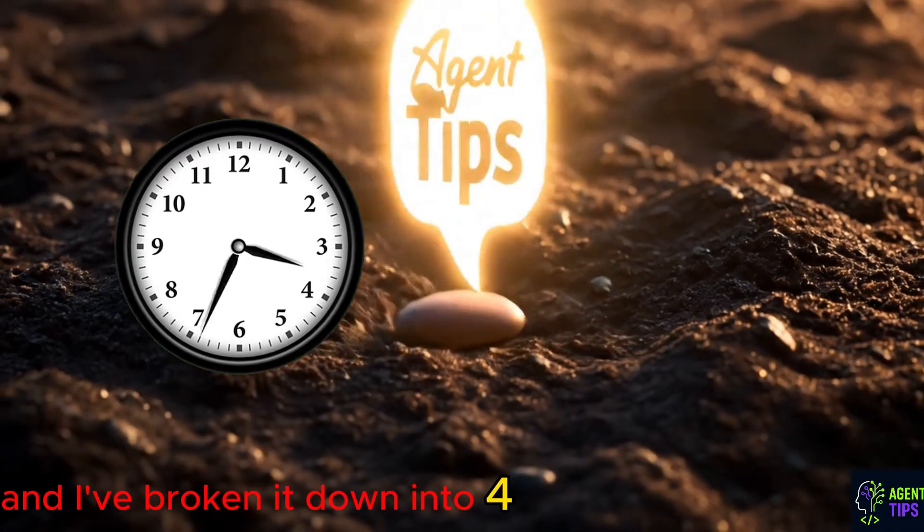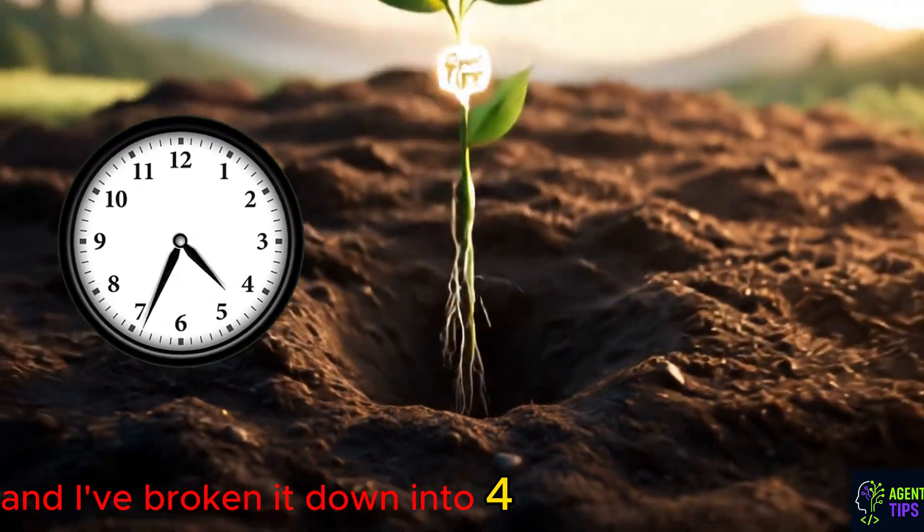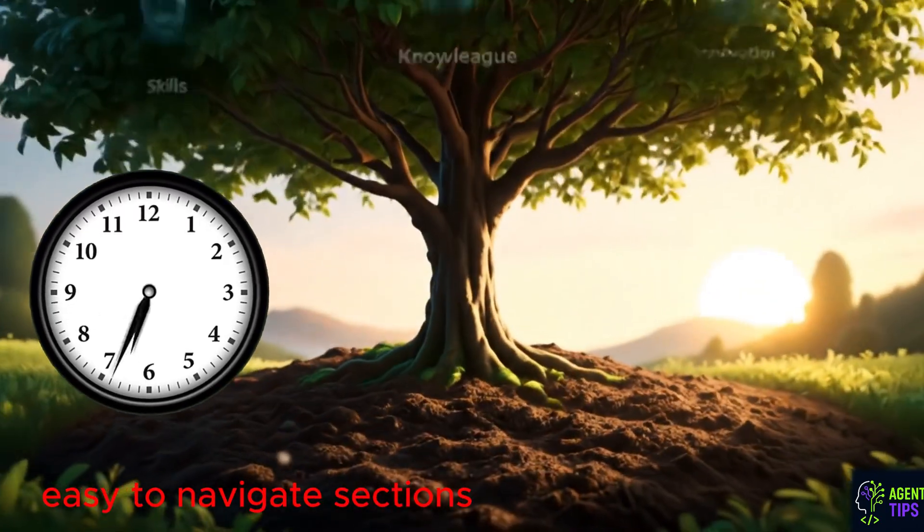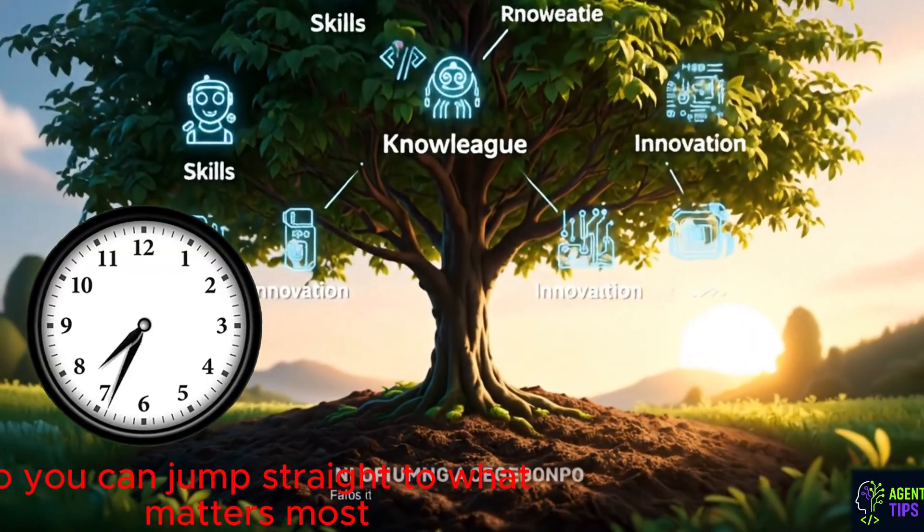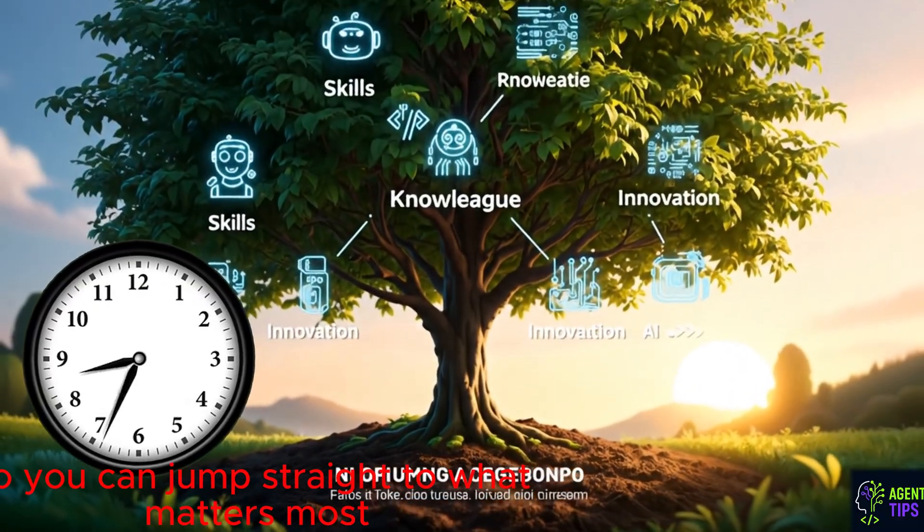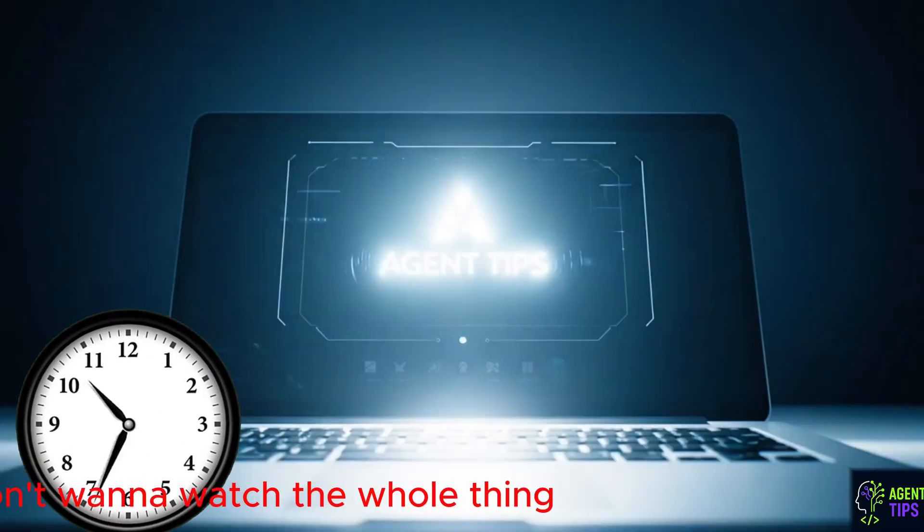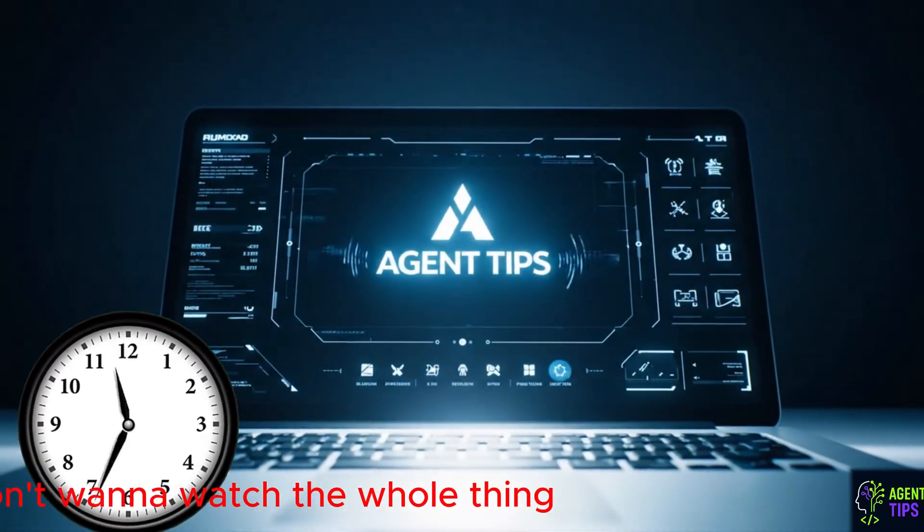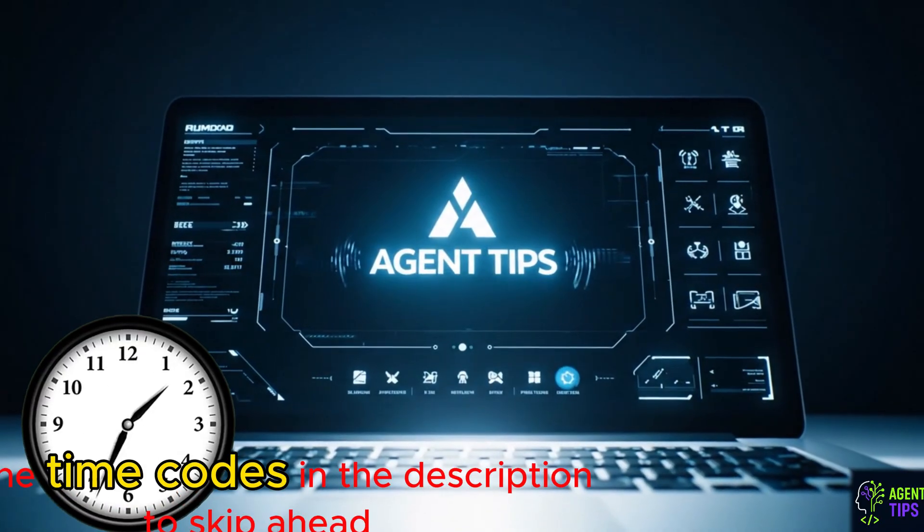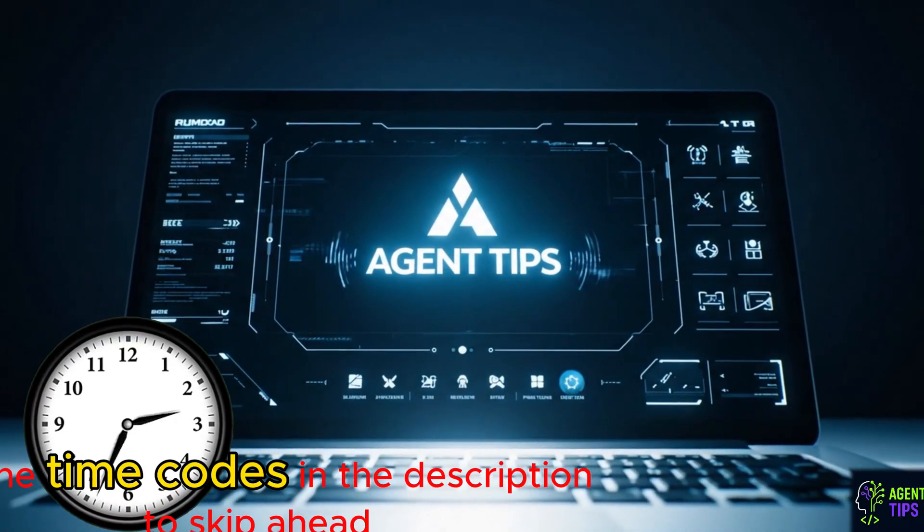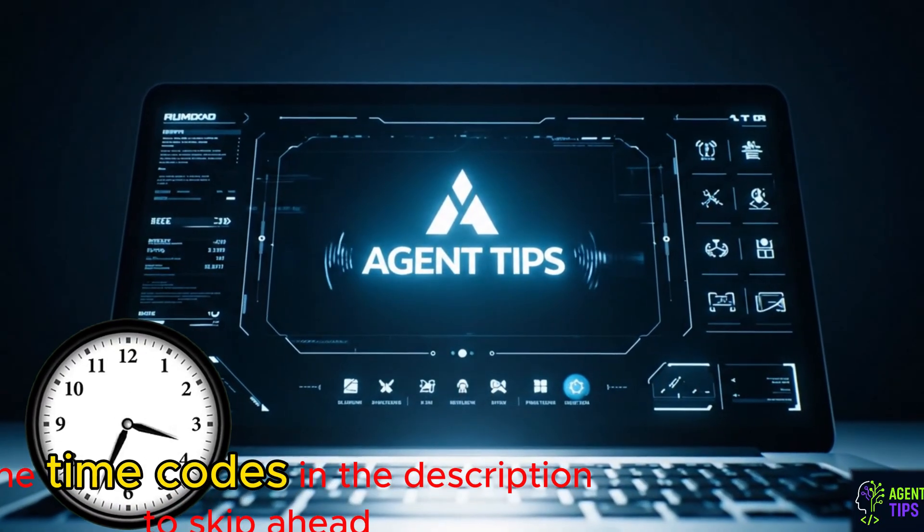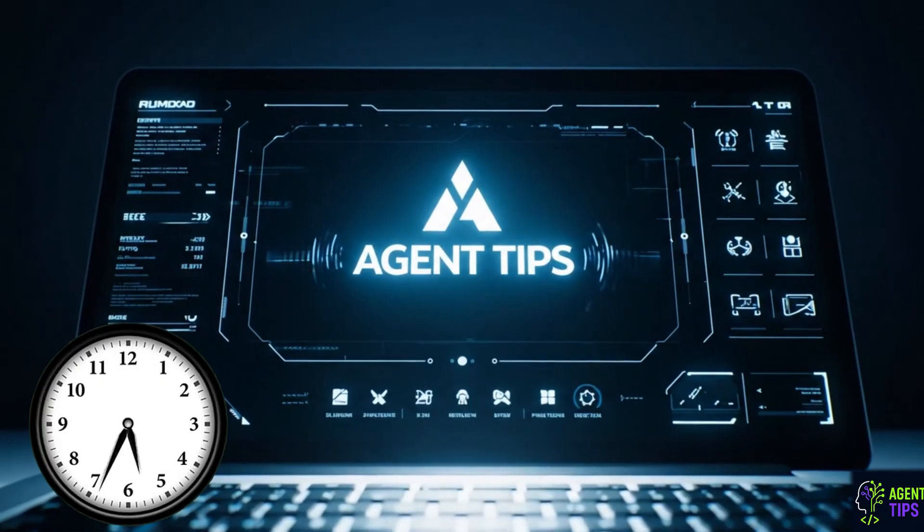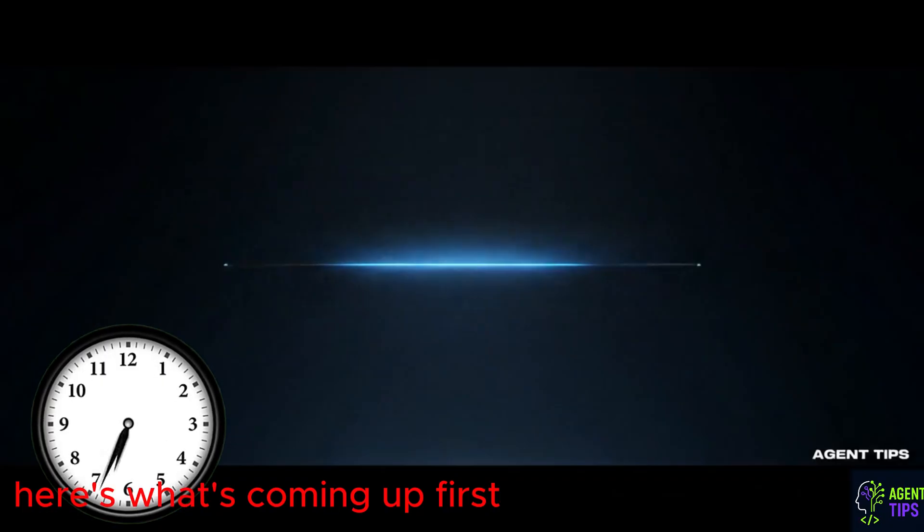And I've broken it down into four easy-to-navigate sections, so you can jump straight to what matters most. Don't want to watch the whole thing? No problem. Use the timecodes in the description to skip ahead.